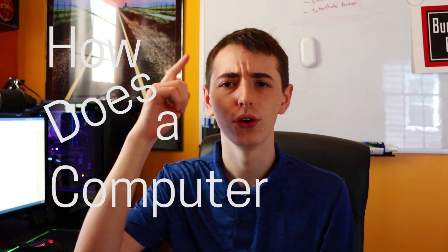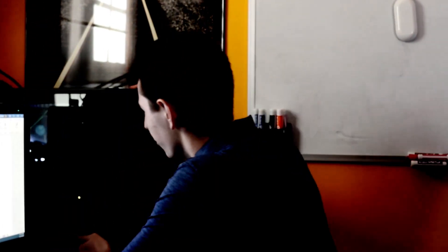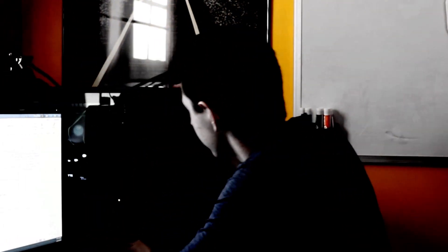Have you ever asked the question: how does a computer know to search what I want to search, email, text message, call, take a picture? Is it voodoo? Magic? Is there something this computer isn't telling us?